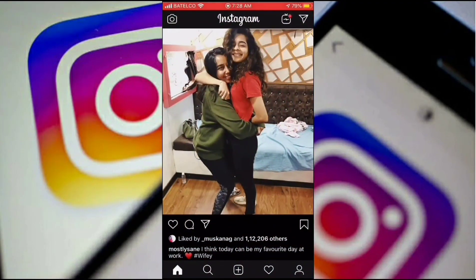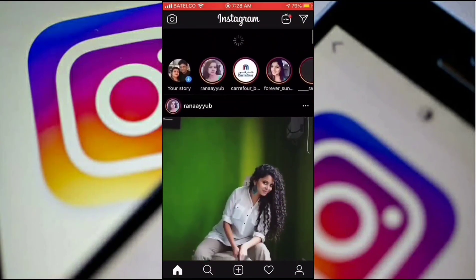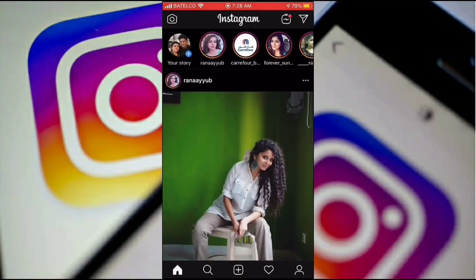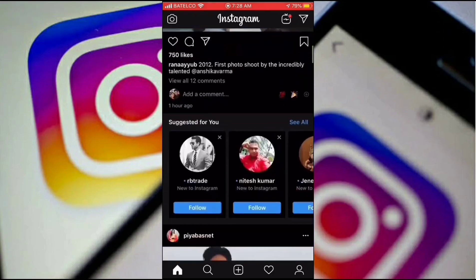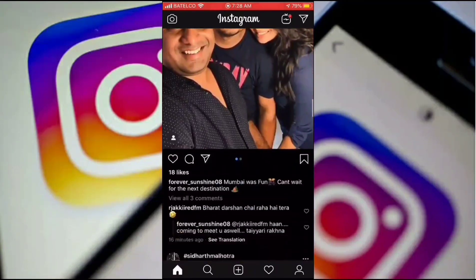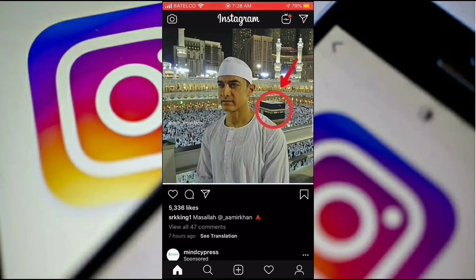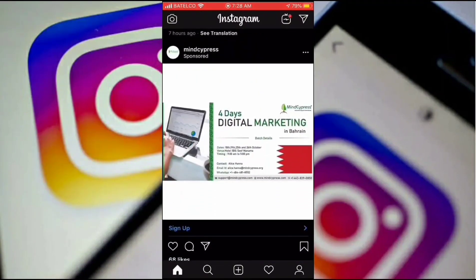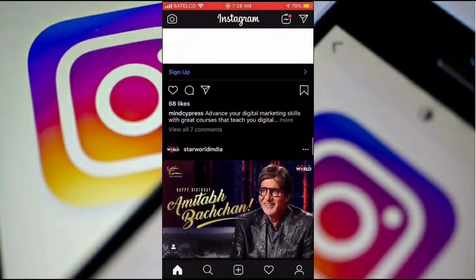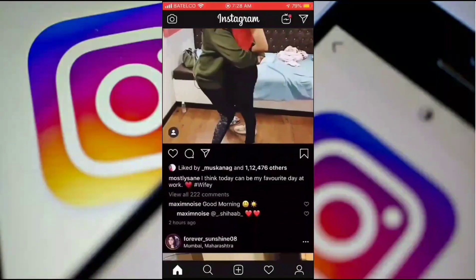We go back to Instagram and you can see Instagram has gone dark — the background is dark. You can use Instagram in dark mode. I believe everyone loves dark mode, so this is the feature.